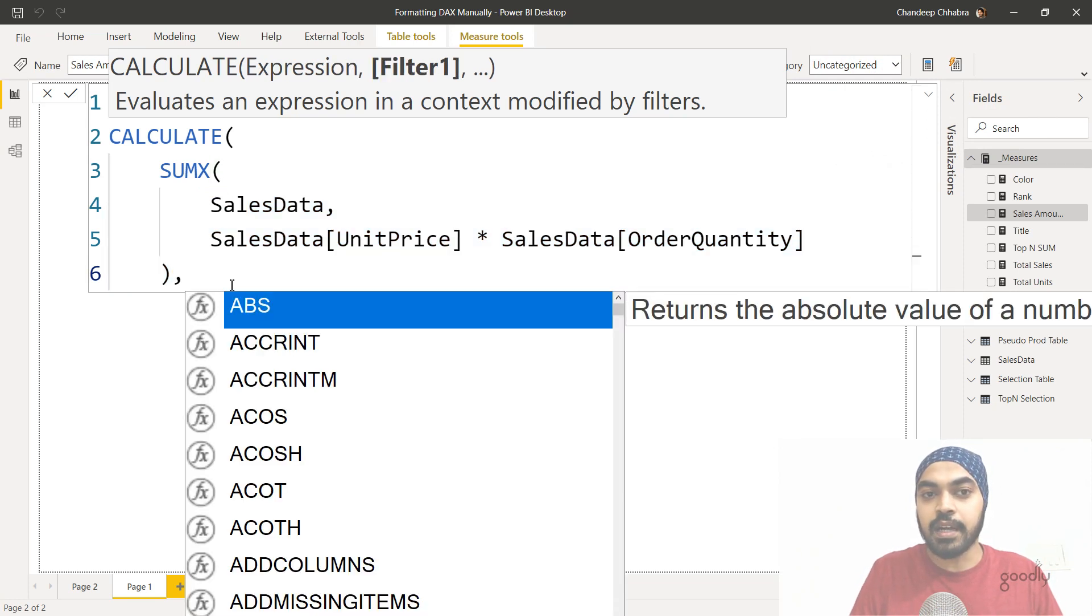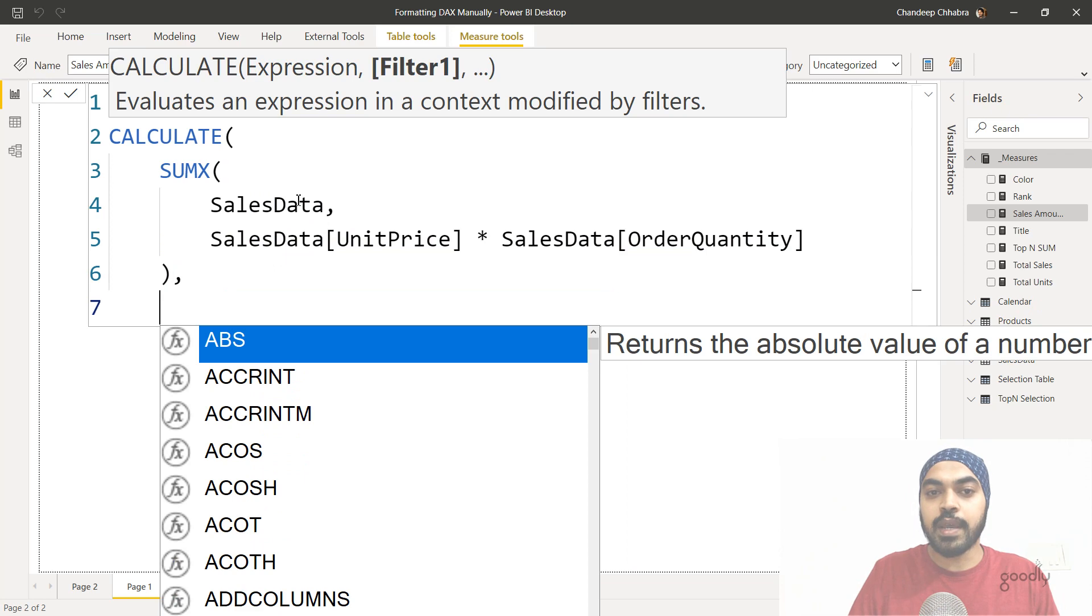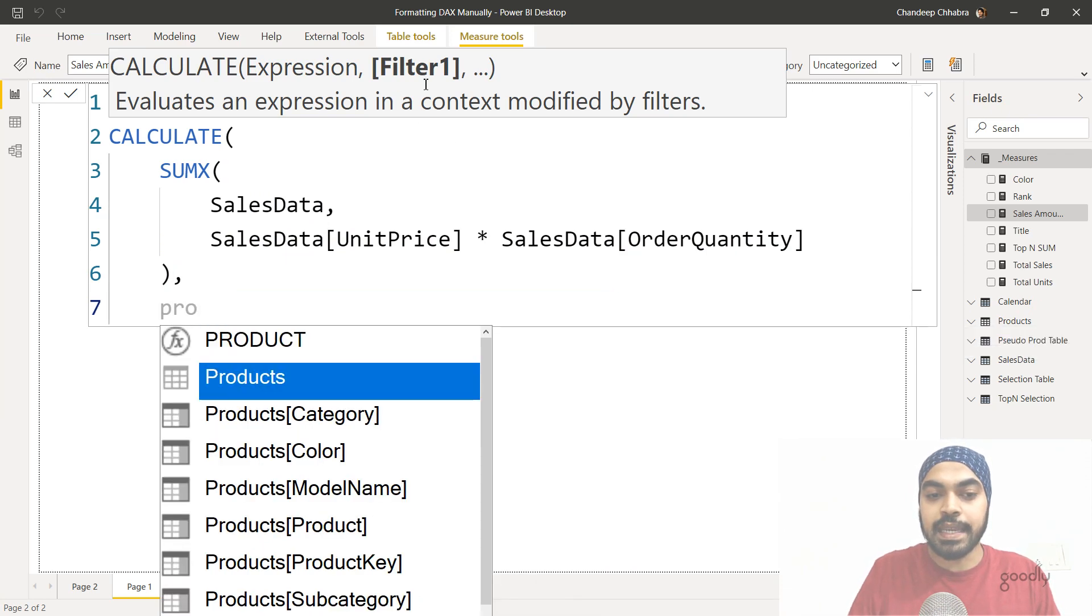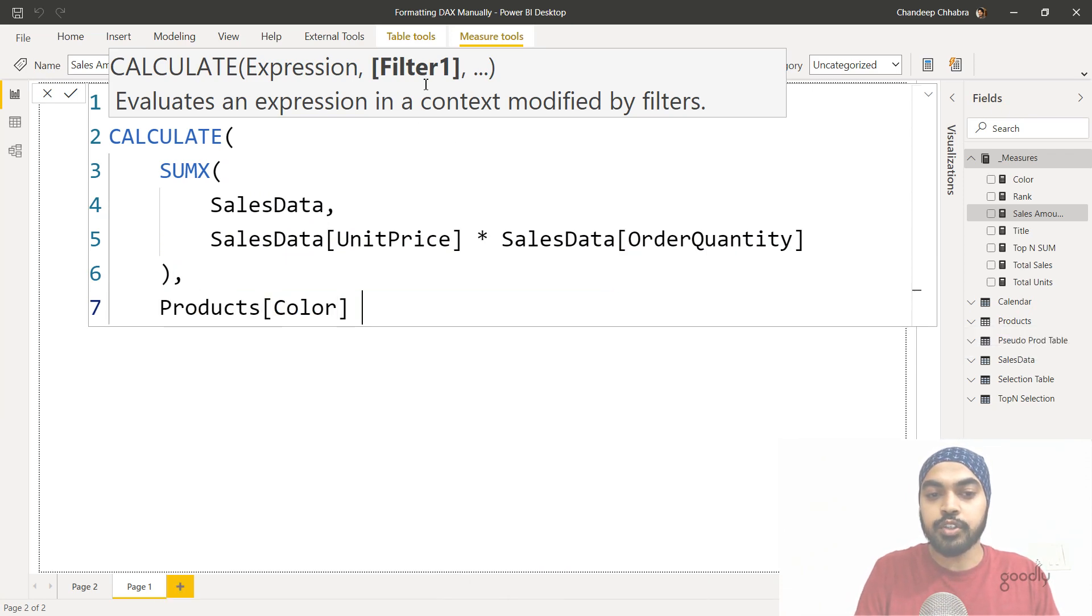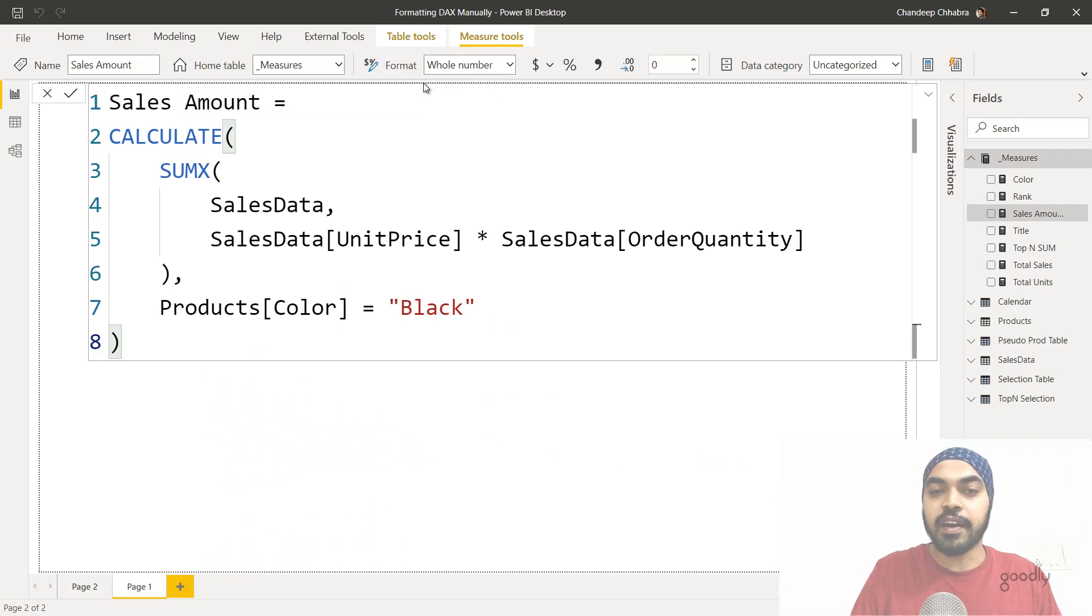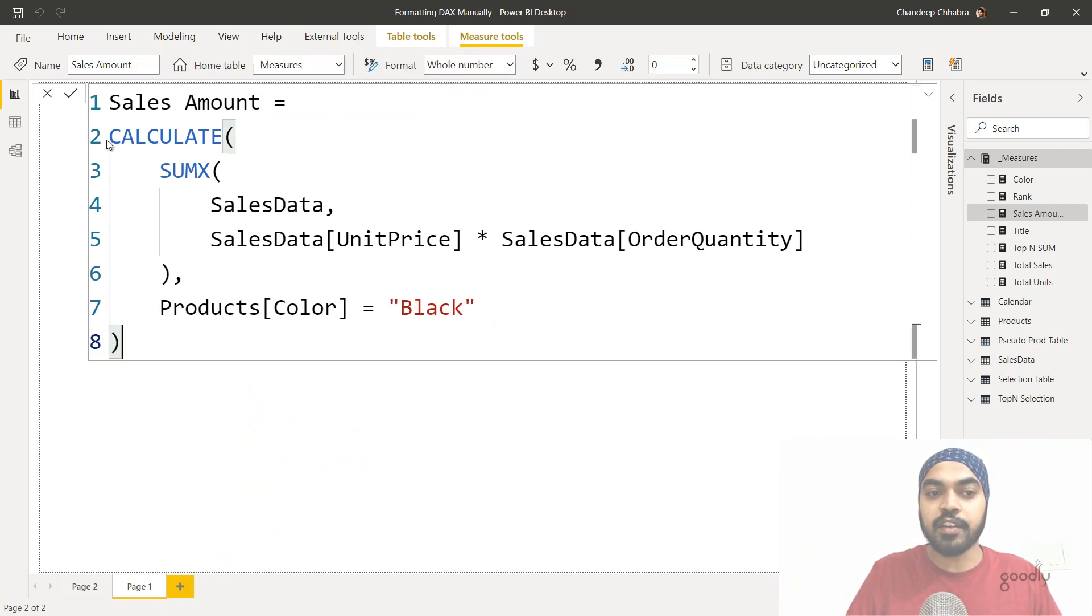Now I can write the second part of the calculate function, which is where I will write my filter or my condition, which is where I'll say, Hey, the product color should be equals to black. And then I finally close my bracket. You can see that the bracket actually gets aligned with the calculate function and I get to see where the bracket has been closed.